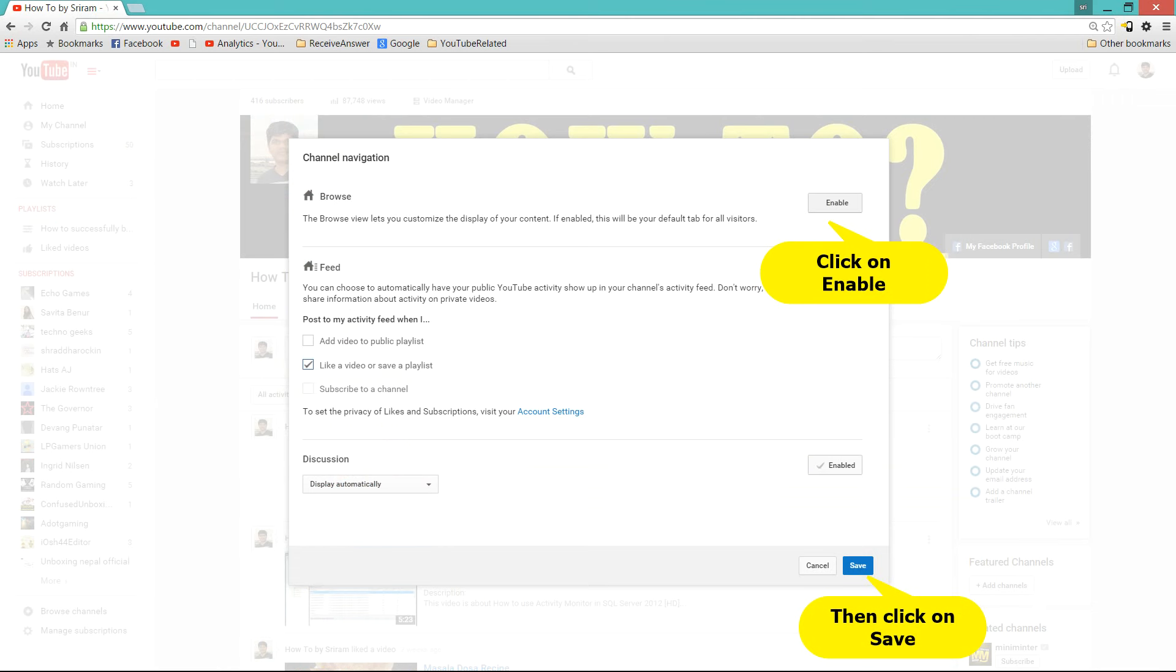Now in this channel navigation, click on enable next to the browse section and then click on save.